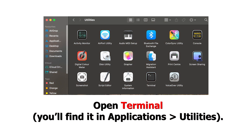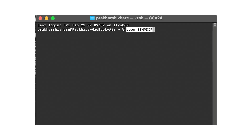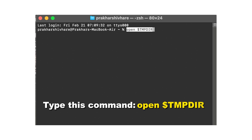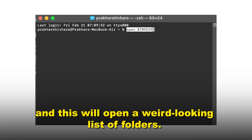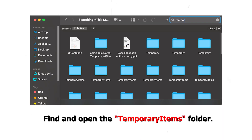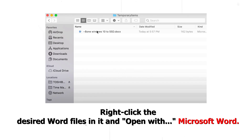Now, if this method didn't work out for you, let's dig a bit deeper into the Mac's temporary files. Open Terminal — you will find it in Applications and then in Utilities. Type this command displayed on the screen: open $tmpdir. Press Enter and this will open a list of folders. Find and open the temporary items folder, then right-click the desired Word files and open with Microsoft Word.